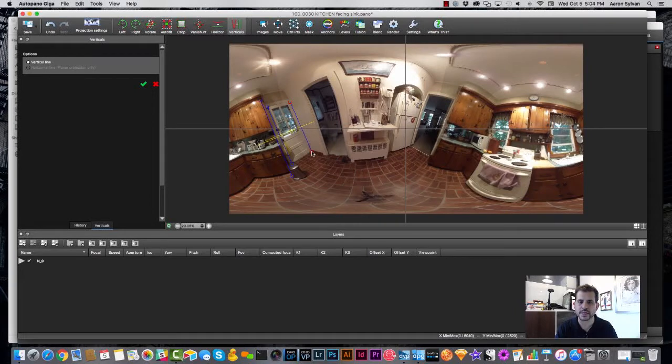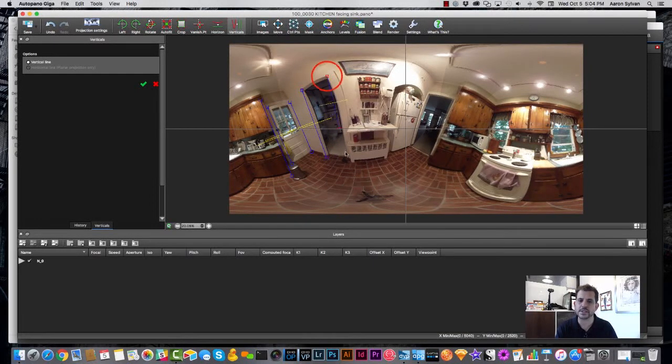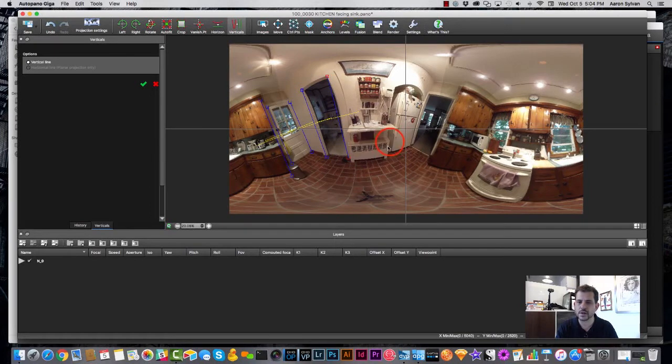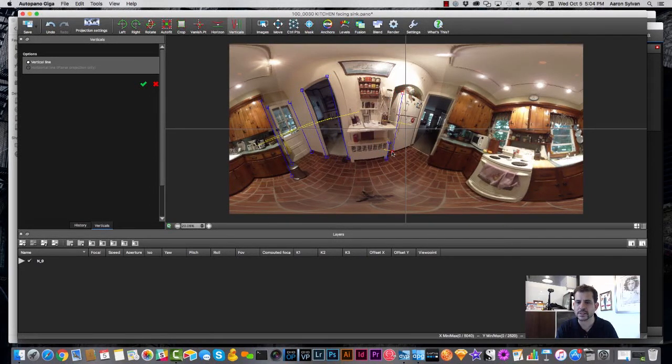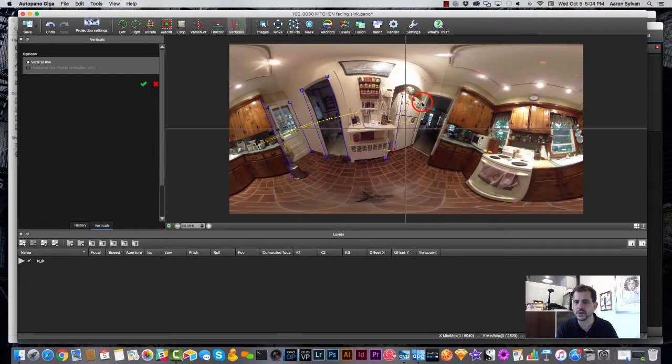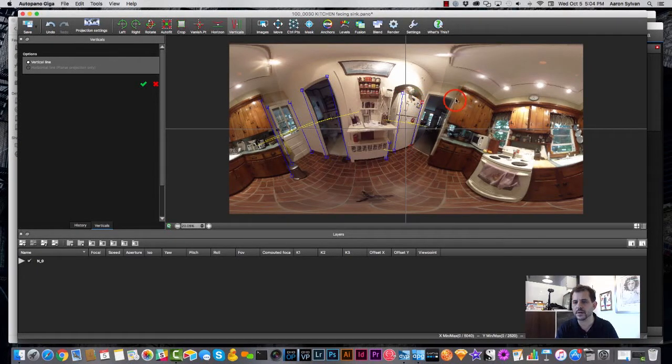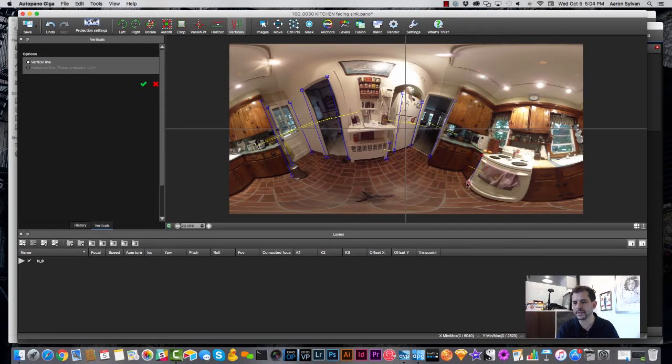You see what I'm clicking? I'm drawing these blue lines from things that should be vertical. And I'm doing some on the left side and some on the right side. Let's get that refrigerator door, and the edge of the refrigerator, and this door frame, and the edge of the oven.